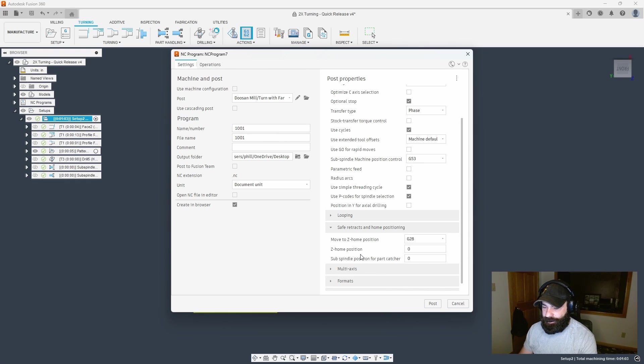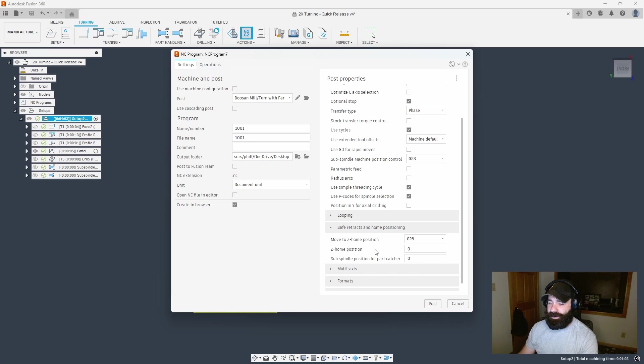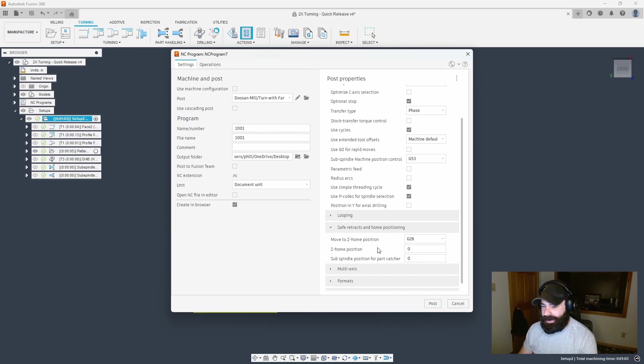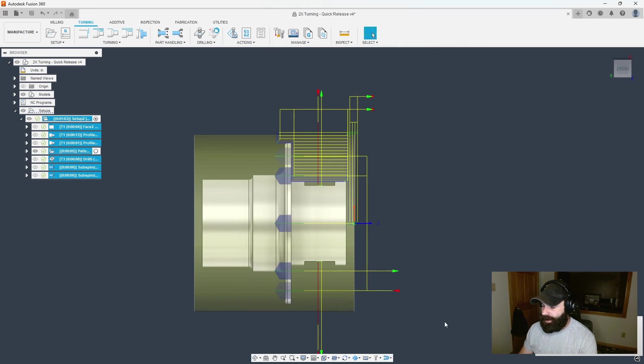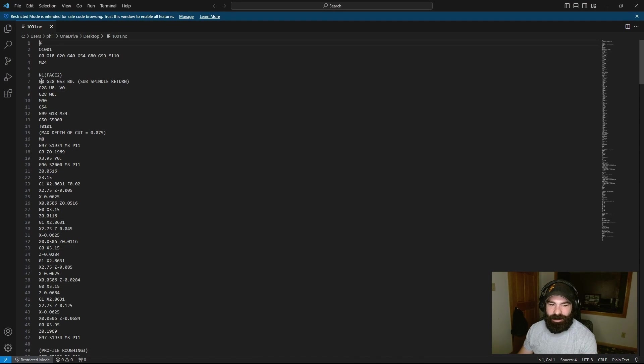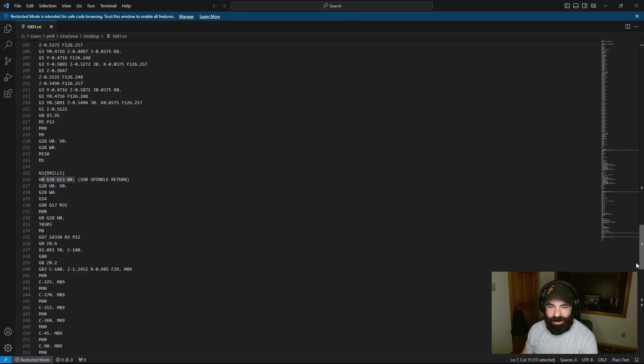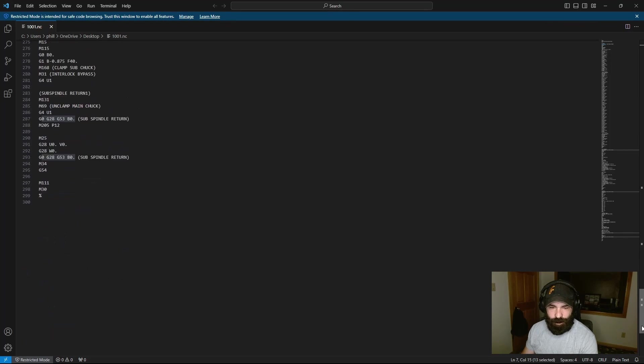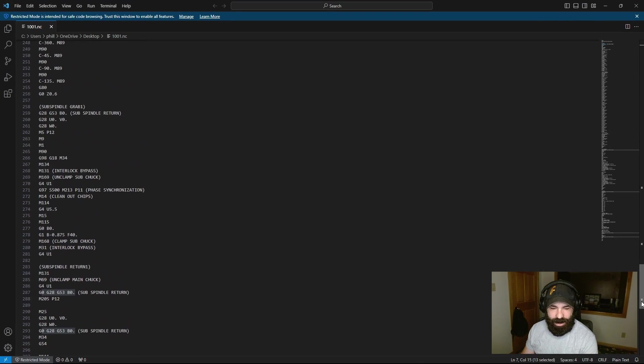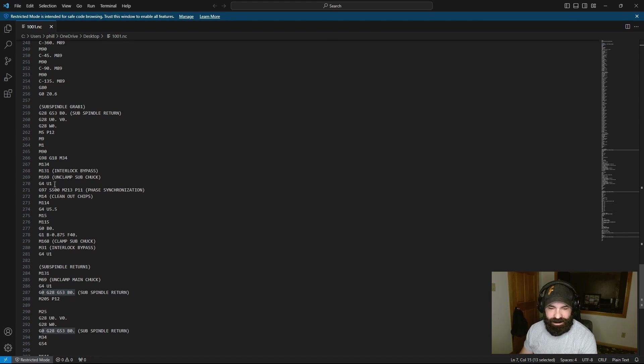A couple tips here: you can actually change some of your home positions to make so your machine doesn't waste time in between cycles. If I don't want to retract all the way to machine home I can actually sit in a working position. If there's something you don't see here that you would like, by all means reach out to me and we will get that added to your post. I'm going to post process. We successfully posted our G-code. Given this is a Fanuc post, we have right at the start our sub spindle return.